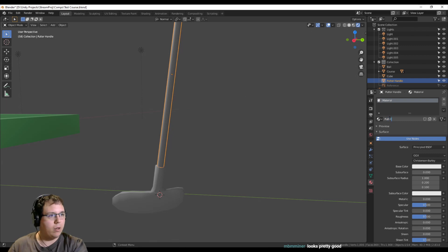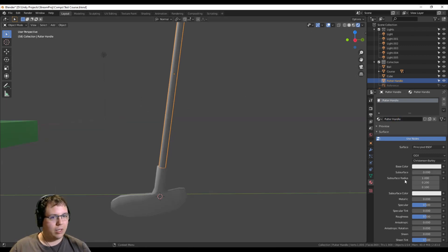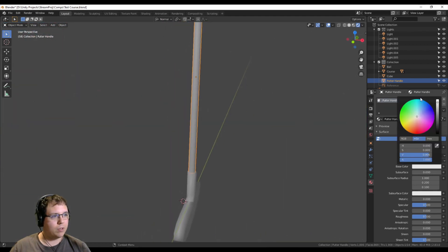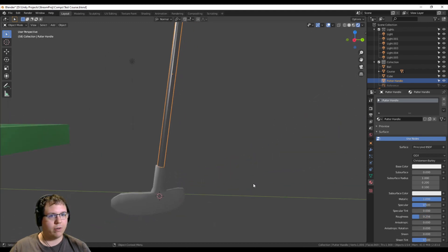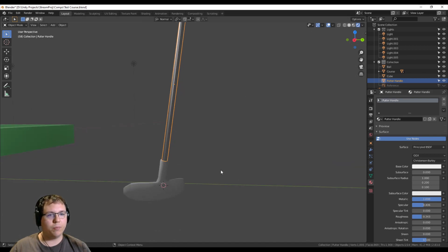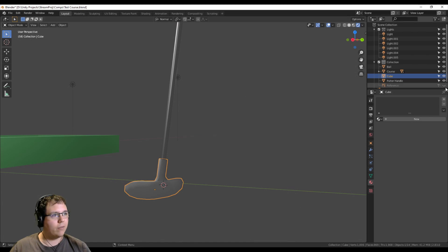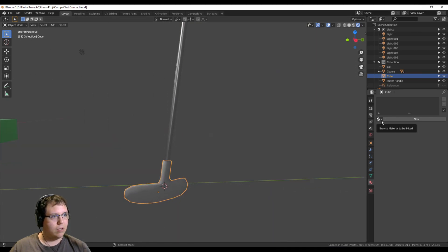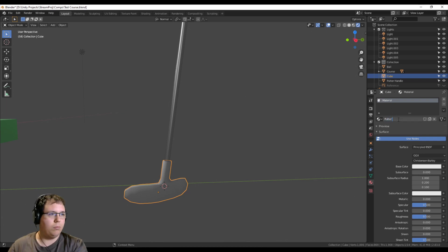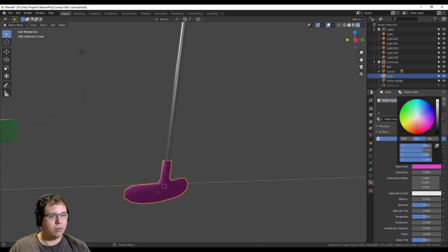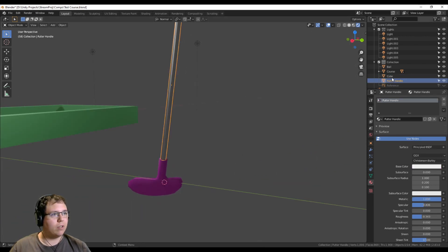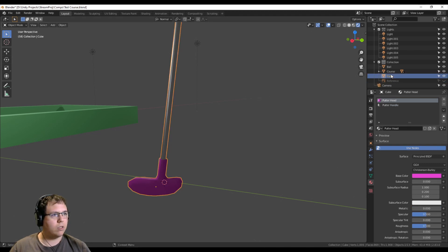I'm not sure about specular vs. roughness — I always get confused on that. That's good enough; it'll reflect light. For the putter head, let's make it purple. 'Putter Head' base color — purple. Then we just combine the two objects with Ctrl+J, call it 'Putter,' and there you have it. Let's move its origin to geometry — wait, actually the cursor should be at X zero. Then snap origin to 3D cursor.